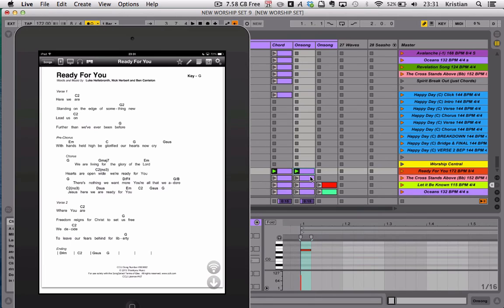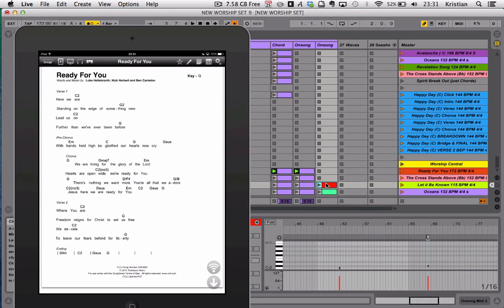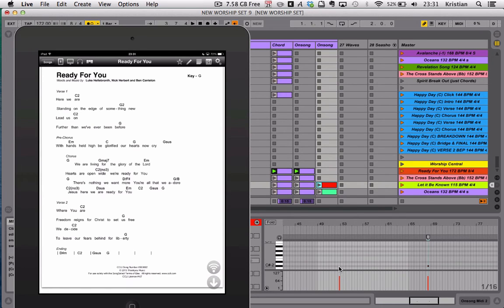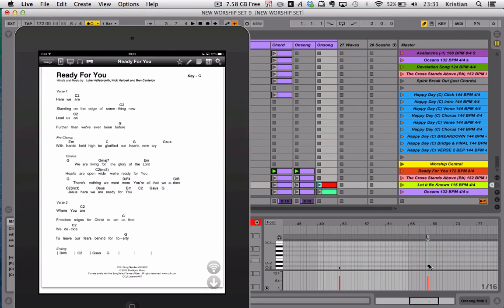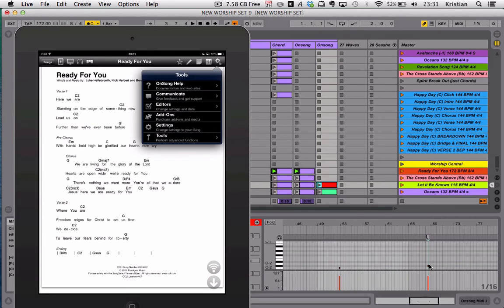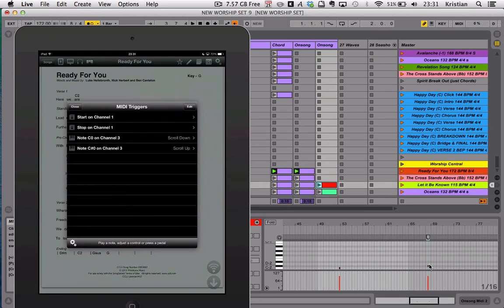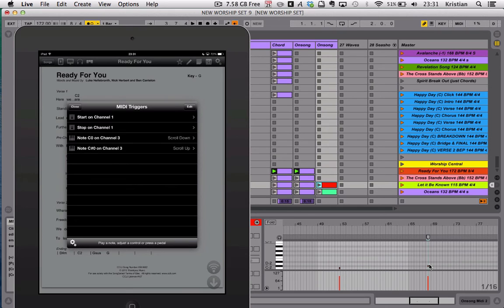The second thing that I did was to create a series of notes that are in timeline with the song that move up and down the pages. You'll see here in Let It Be Known, there is a note which is at bar 53 and another note just before bar 69. I'll show you what they are in OnSong. If I go into Editors and MIDI, you'll see that I've got two notes assigned there. I've got C0, which is for scroll down, and C sharp 0, which is for scroll up.